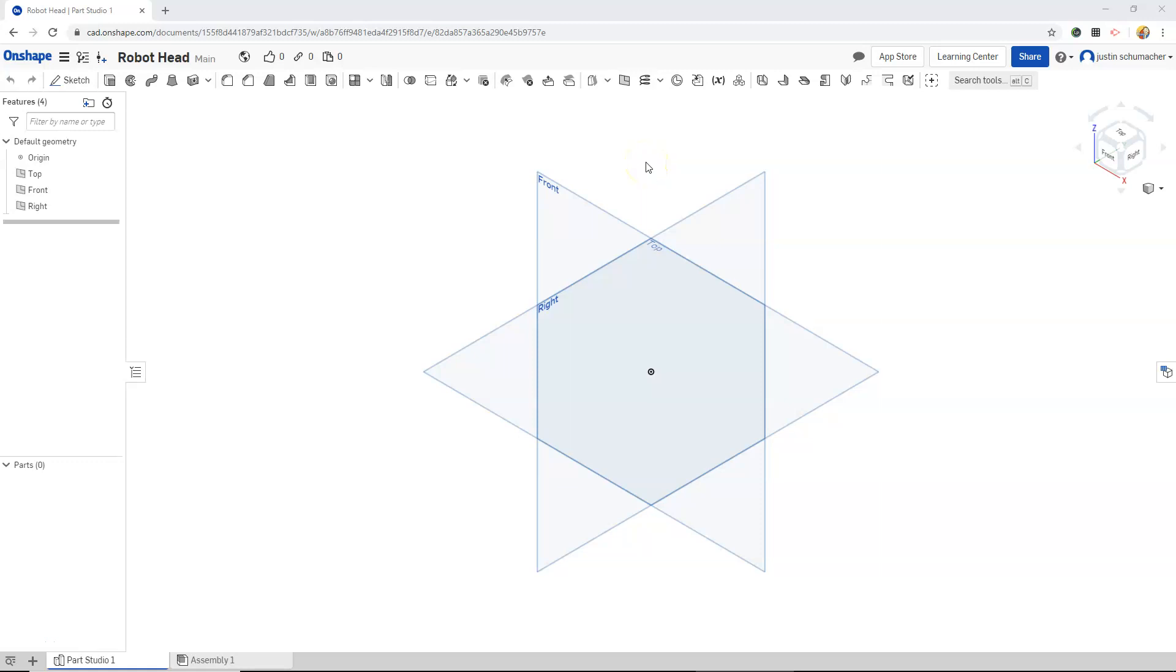In this video I'm going to create a robot head. I'm going to use the revolve command. I'm also going to use a few different commands that I have not used to this point.